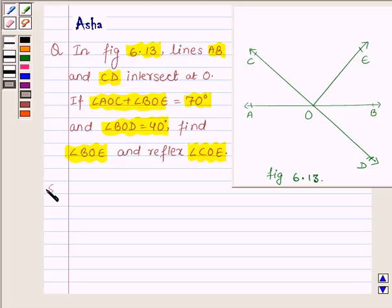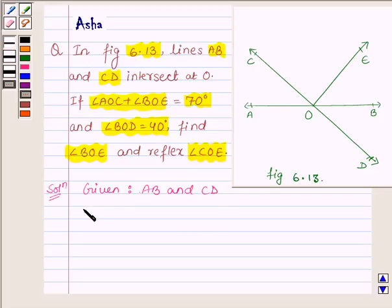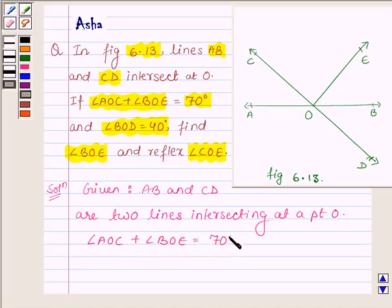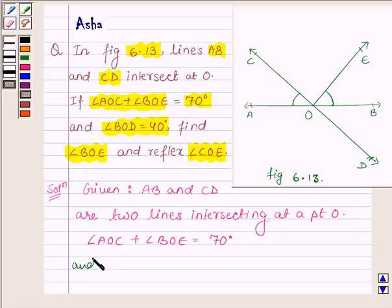Let us now begin with the solution. First let us write what we are given. We are given two lines AB and CD intersecting at the point O. Also we are given the sum of angle AOC plus angle BOE is equal to 70 degrees. And also we are given that angle BOD is equal to 40 degrees, which is 40 degrees.